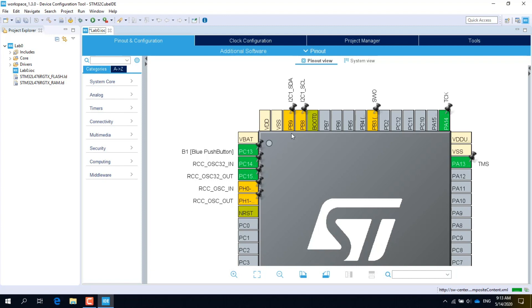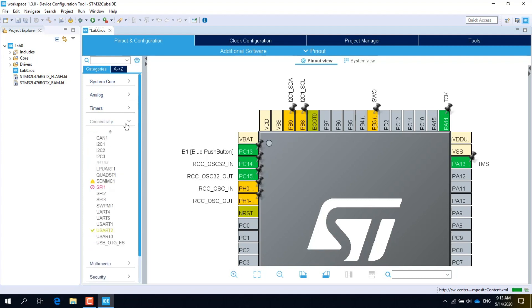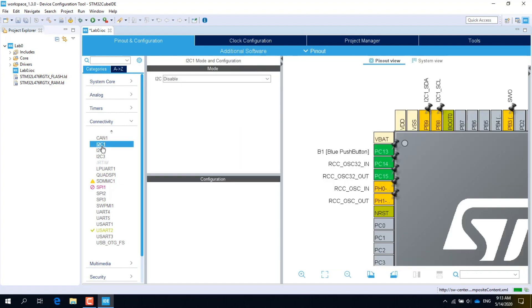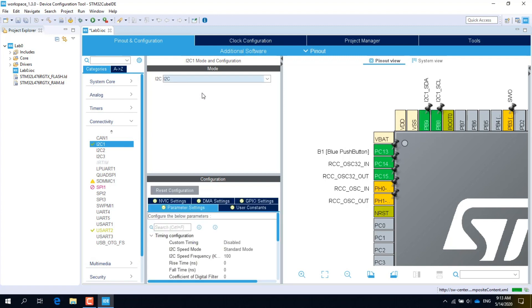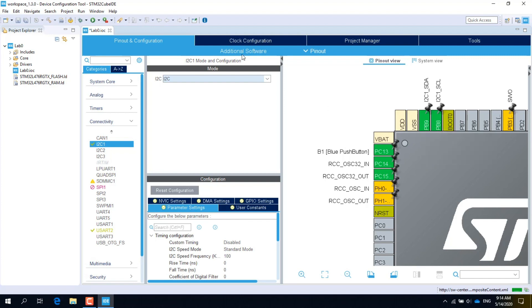To enable the I2C peripheral, go to the left panel and click on Connectivity. Then click on I2C1 to open the corresponding mode and configuration window. In the window, select I2C from the pull-down menu. Note that the color of the pins becomes green because the internal peripheral to which they are connected is now enabled.